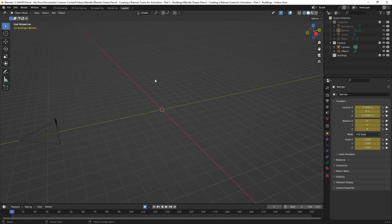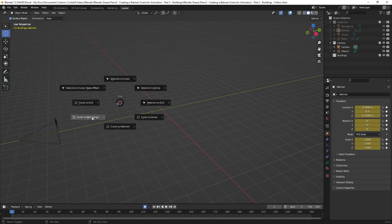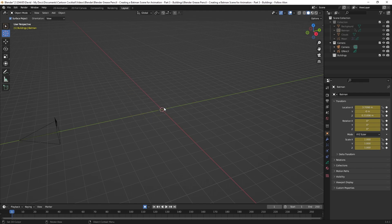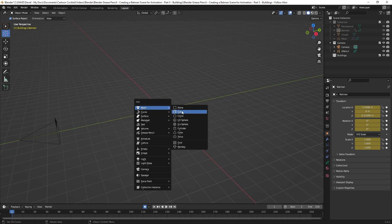Now I'm in the basic Blender viewport layout. My 3D cursor is currently in the center of the world. If it's not, I can hit Shift+S and choose Cursor to World Origin. I want it there because when I add an object it will be added wherever the 3D cursor is — it's just easier if everything's centered. I'll hit Shift+A to bring up the Add menu, hover over Mesh, and hit Cube.